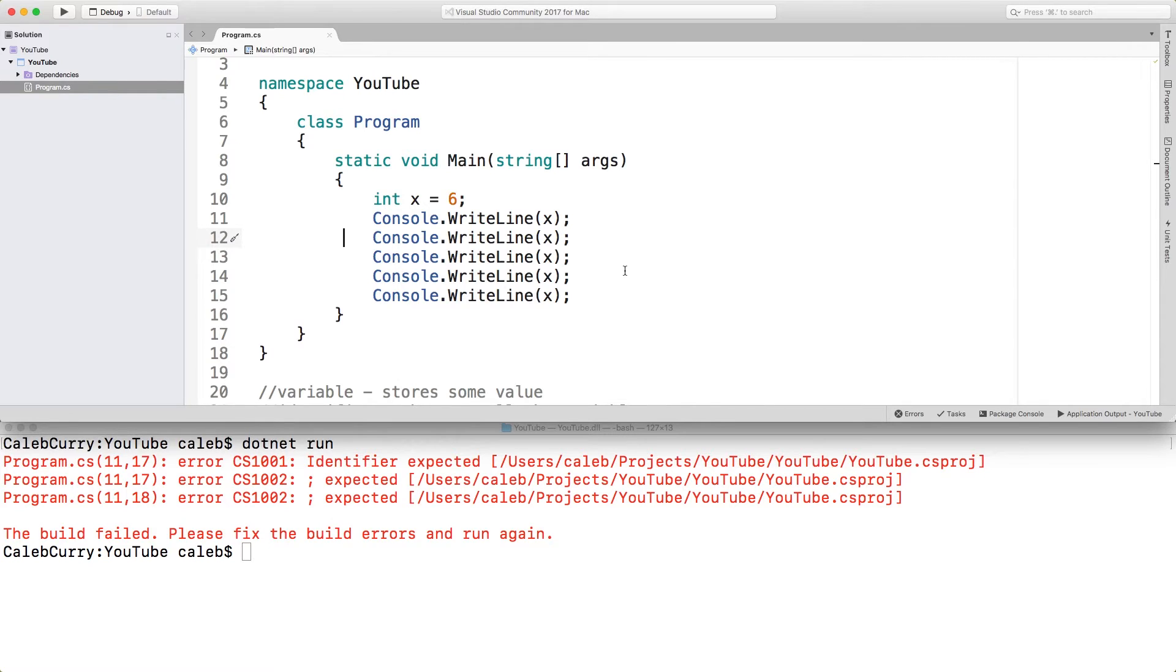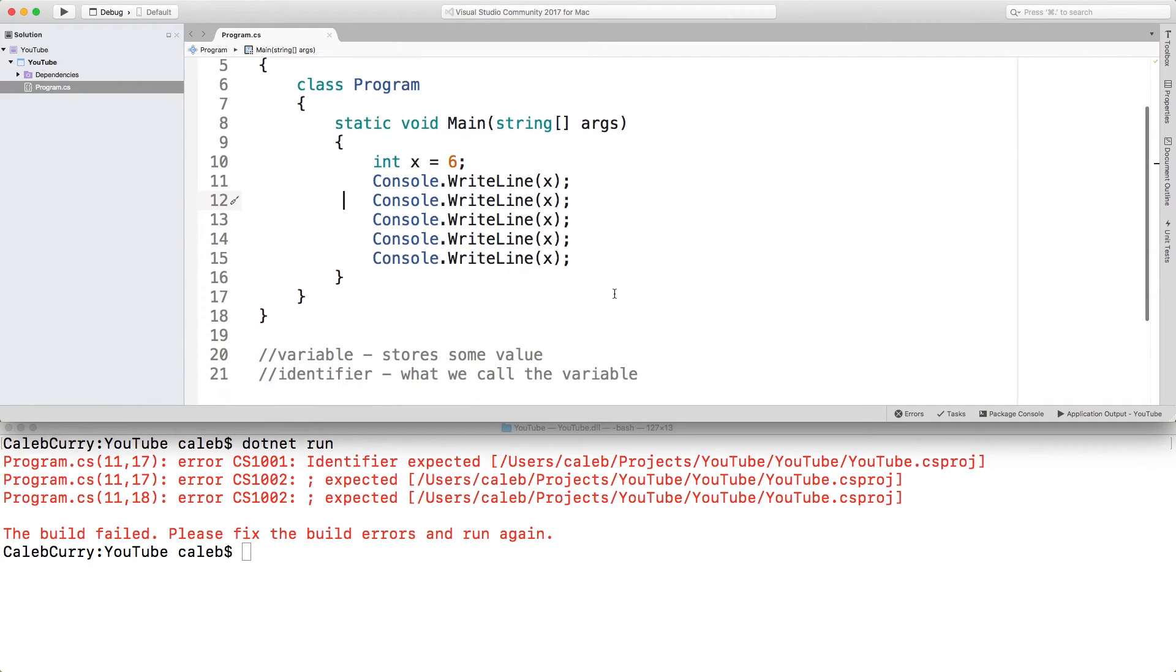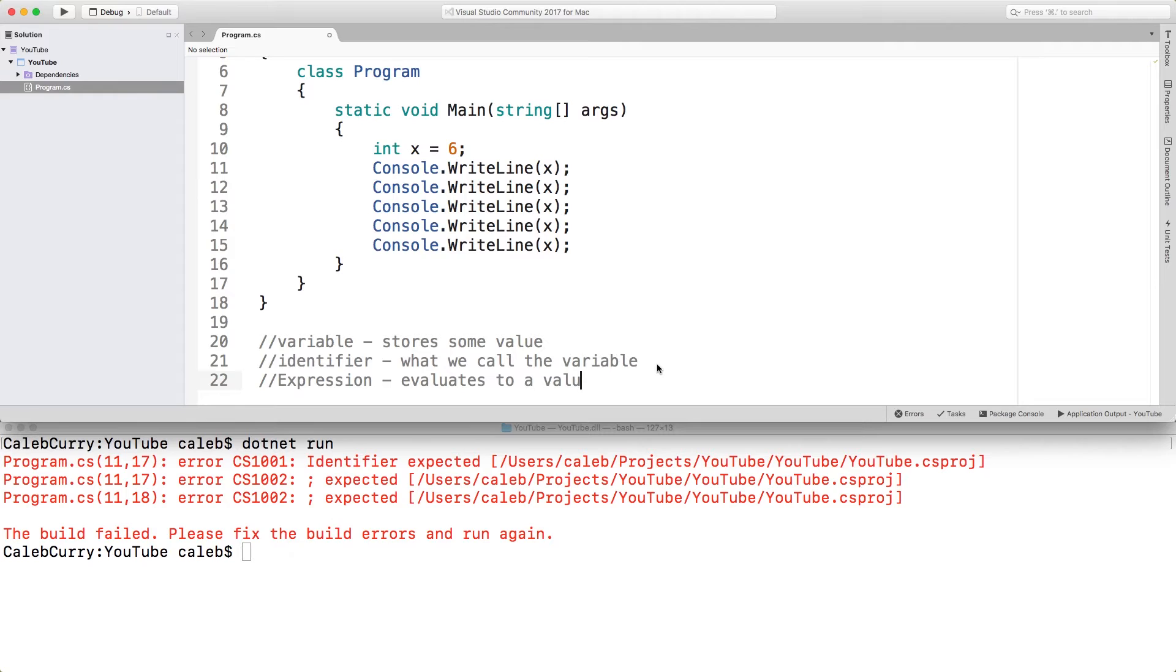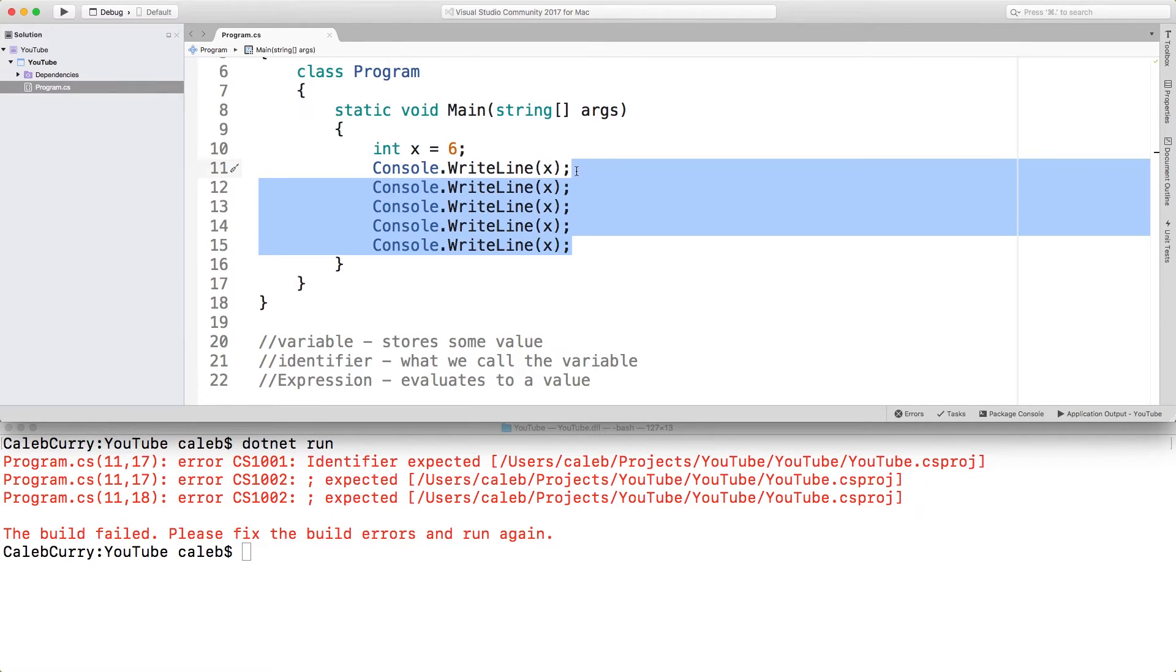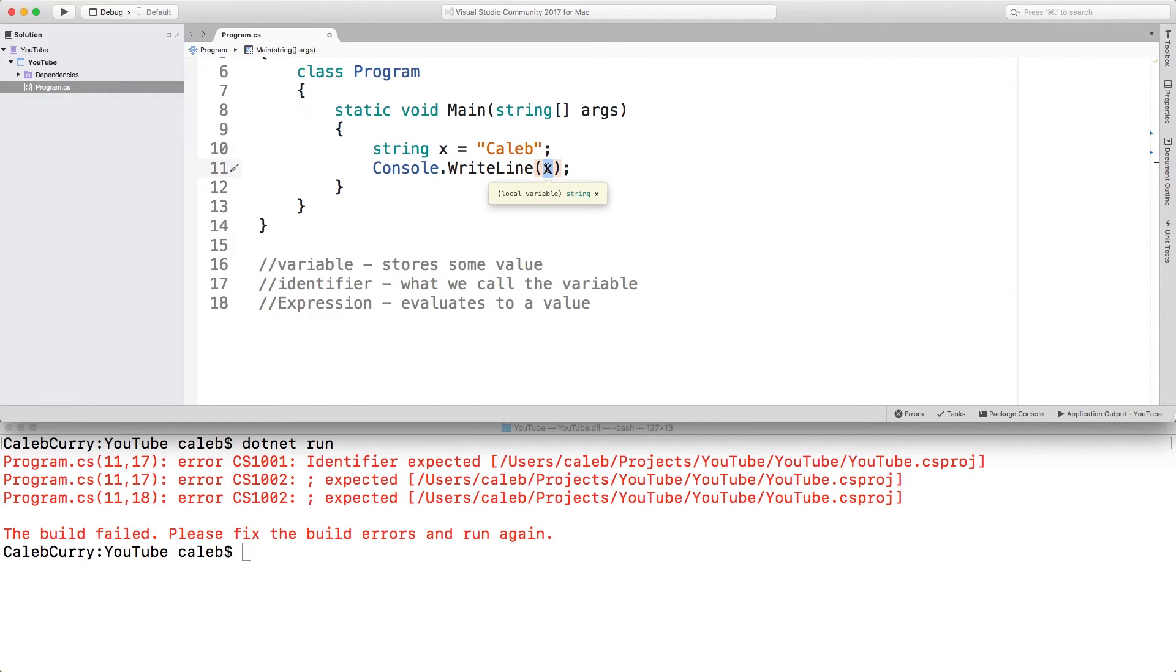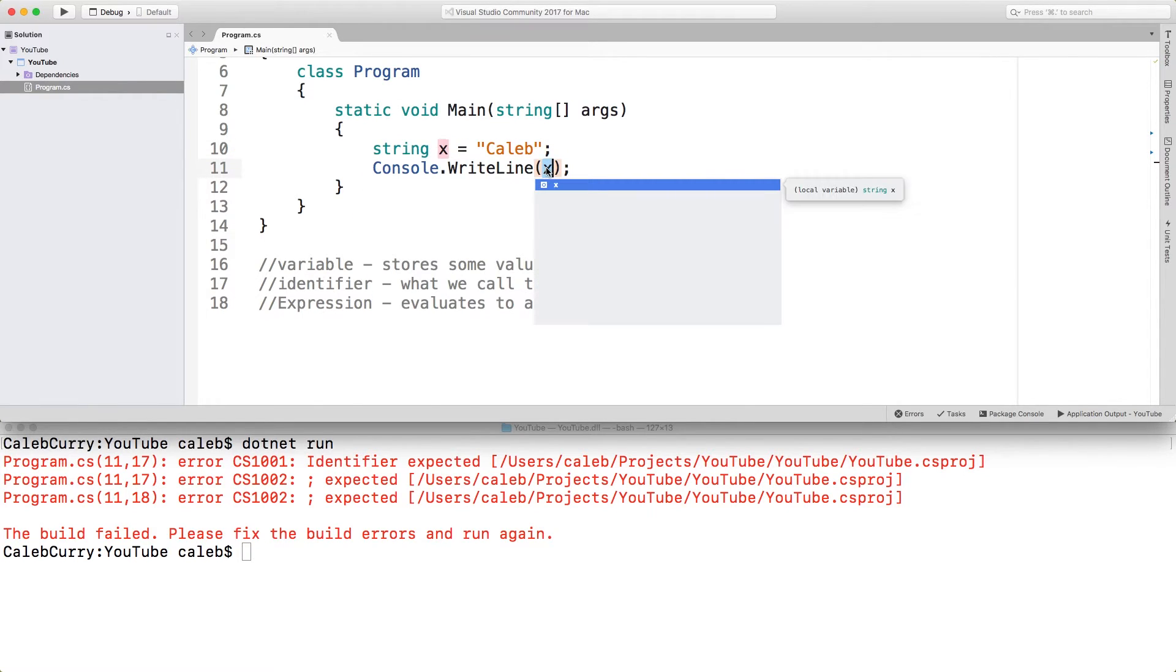It's a way to store a value and then reference it later in your code. Variables can also be used inside of an expression. So just for another term, an expression evaluates to a value. So for example, let's say this is our name, we'll just make it Caleb for right now. And then we'll change that to a string.